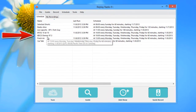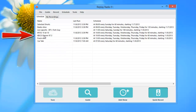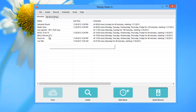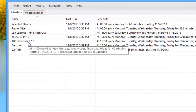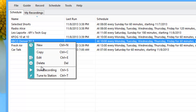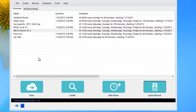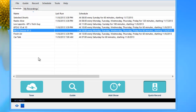KBCO Denver now appears under my schedule list in the user interface. You always want to test anything you enter into Replay Radio 9 when entering it manually. I highlight it, right-click, and first go to 'Tune to Station' to make sure it will play. The stream is playing just beautifully, so I go ahead and stop it.